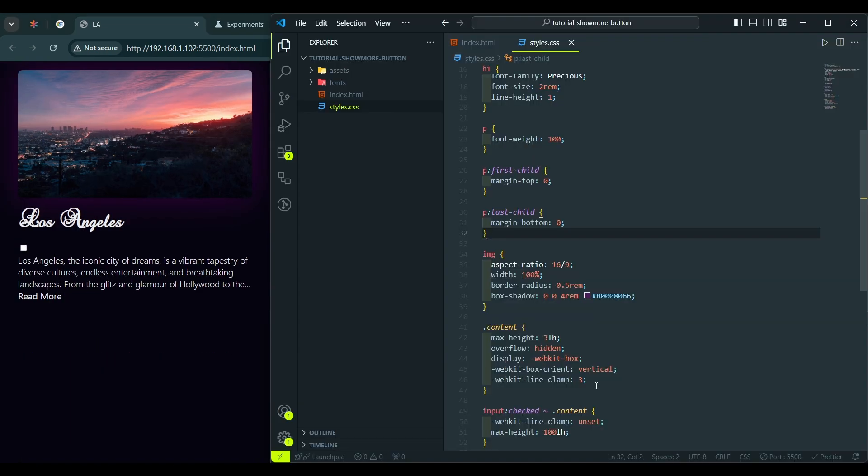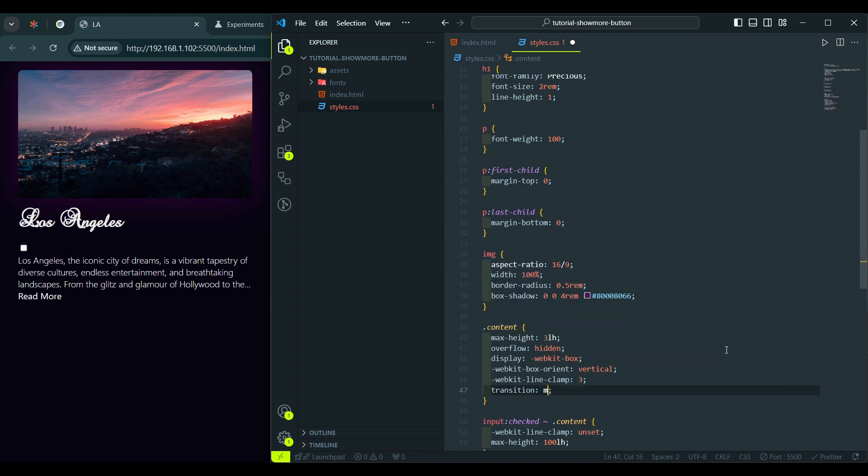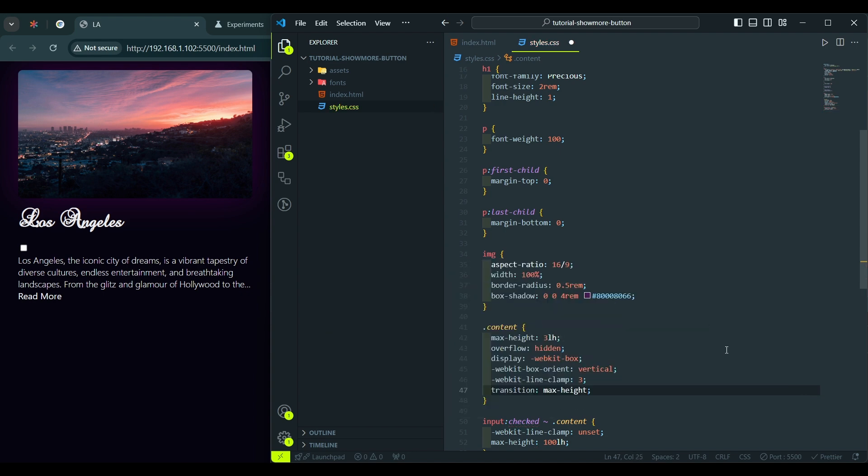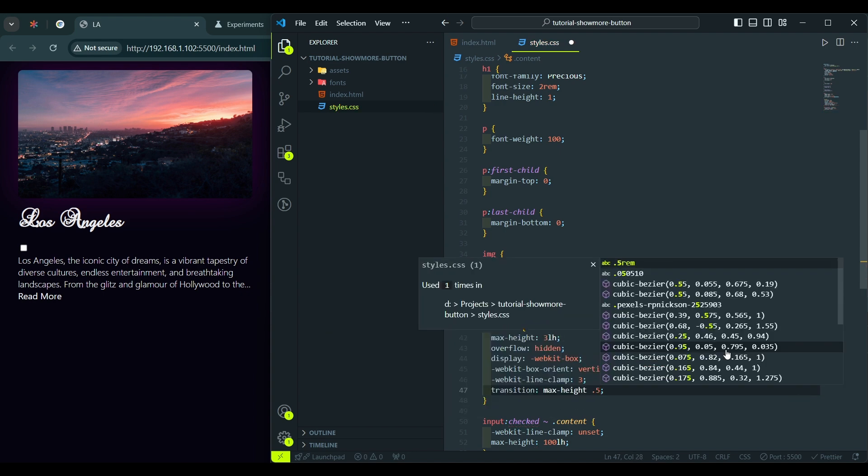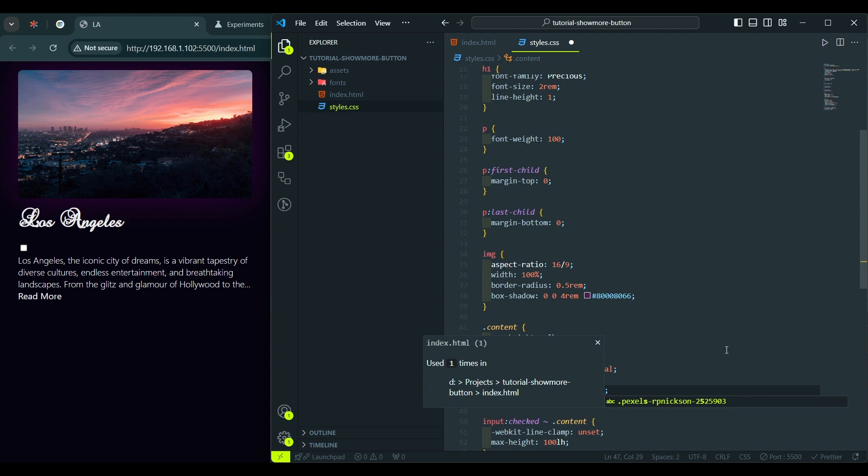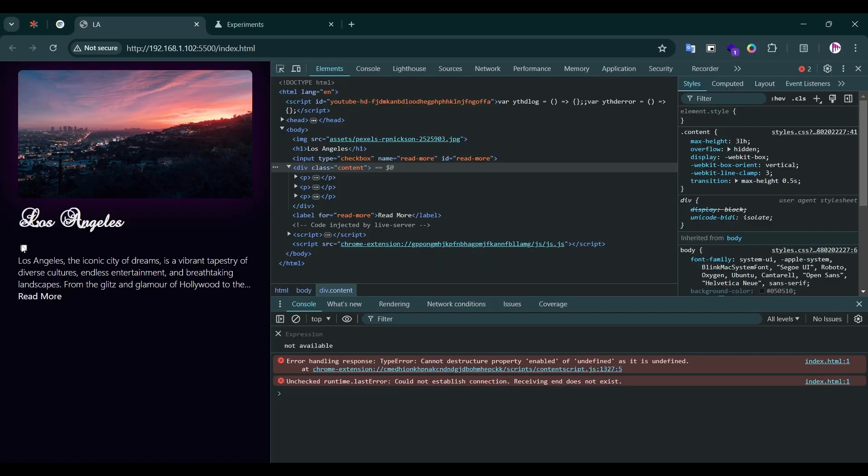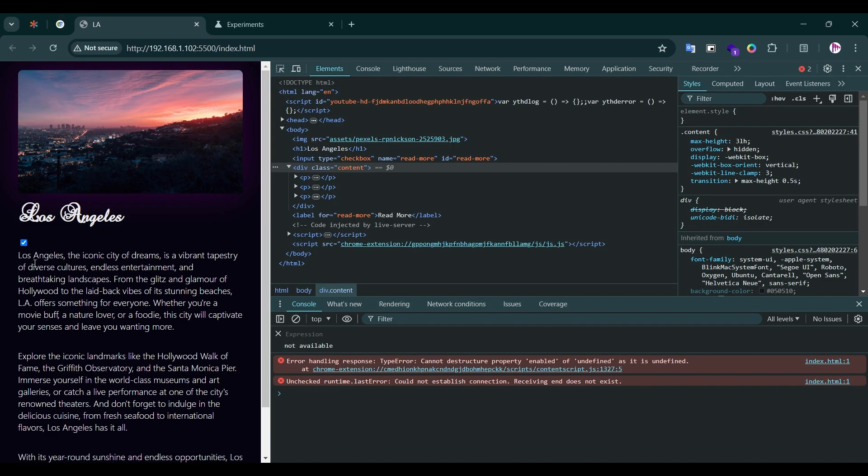Now, let's apply a smooth transition, so when we expand the text, it would be expanded with the smooth transition. So, we say transition, and apply it to the maxHeight property, and a duration to 0.5 seconds. Now, let's try again. I click on the checkbox, and you see that the text is expanded smoothly.